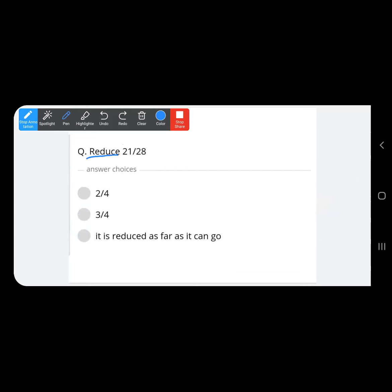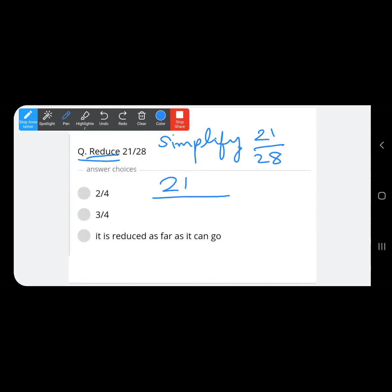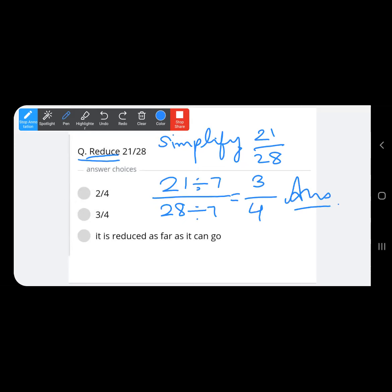Reduce 21 upon 28. 'Reduce' and 'simplify' mean the same thing — we divide both numerator and denominator by a common number. Both 21 and 28 appear in the 7 times table: 7 threes are 21, 7 fours are 28. So dividing by 7 gives 3 upon 4, which is the correct answer.